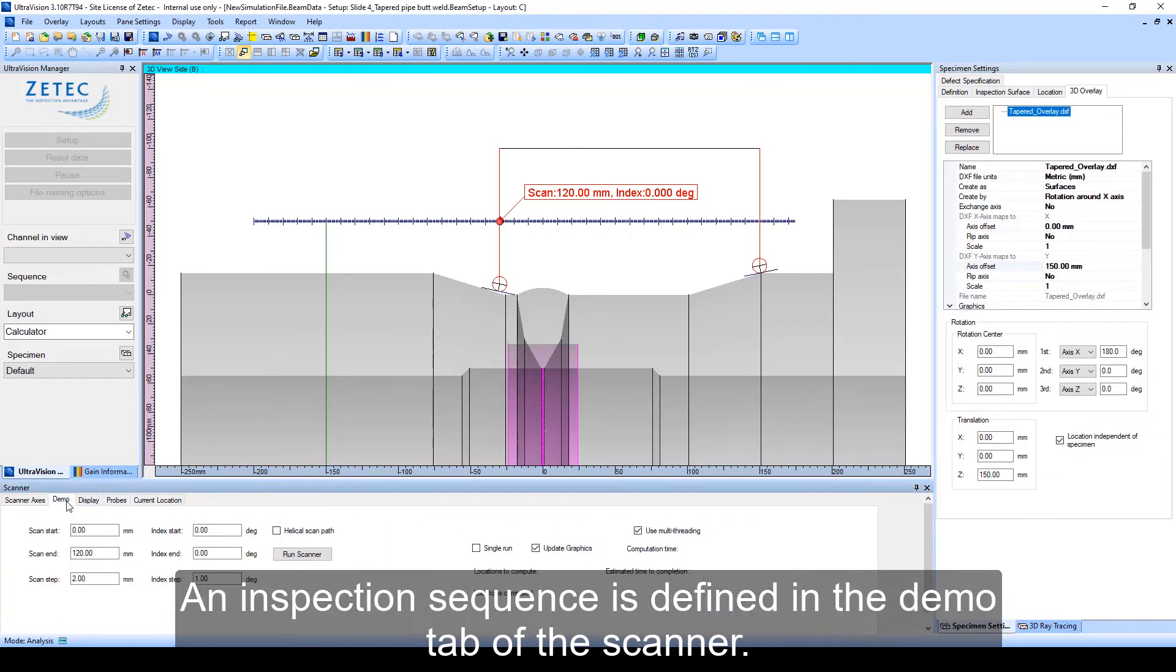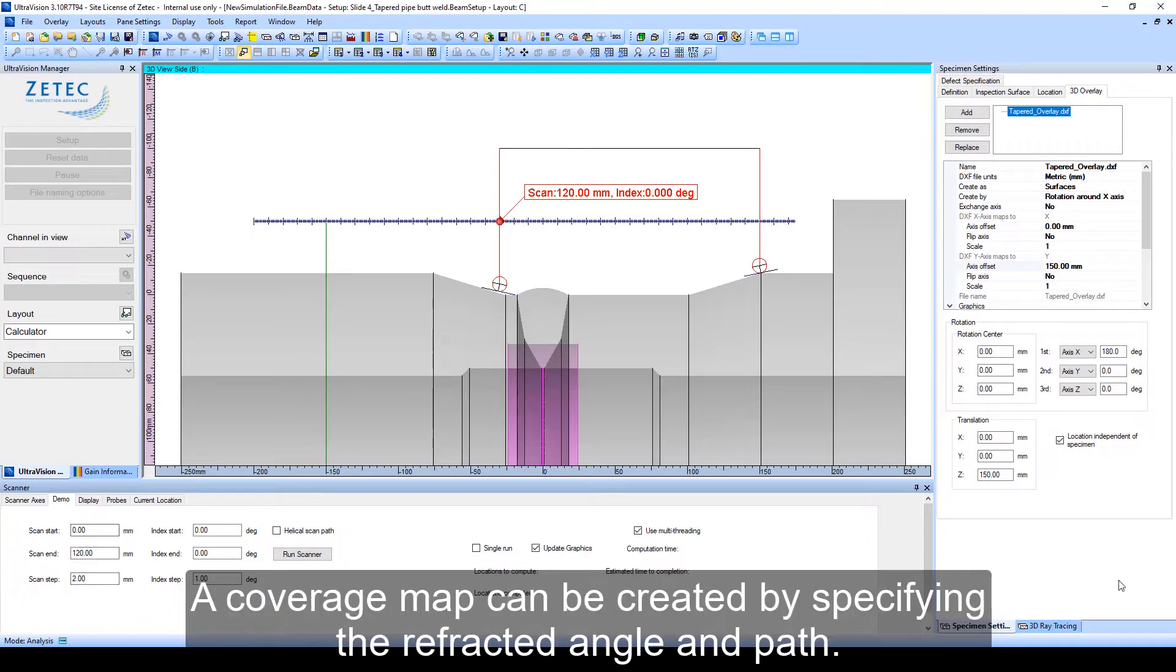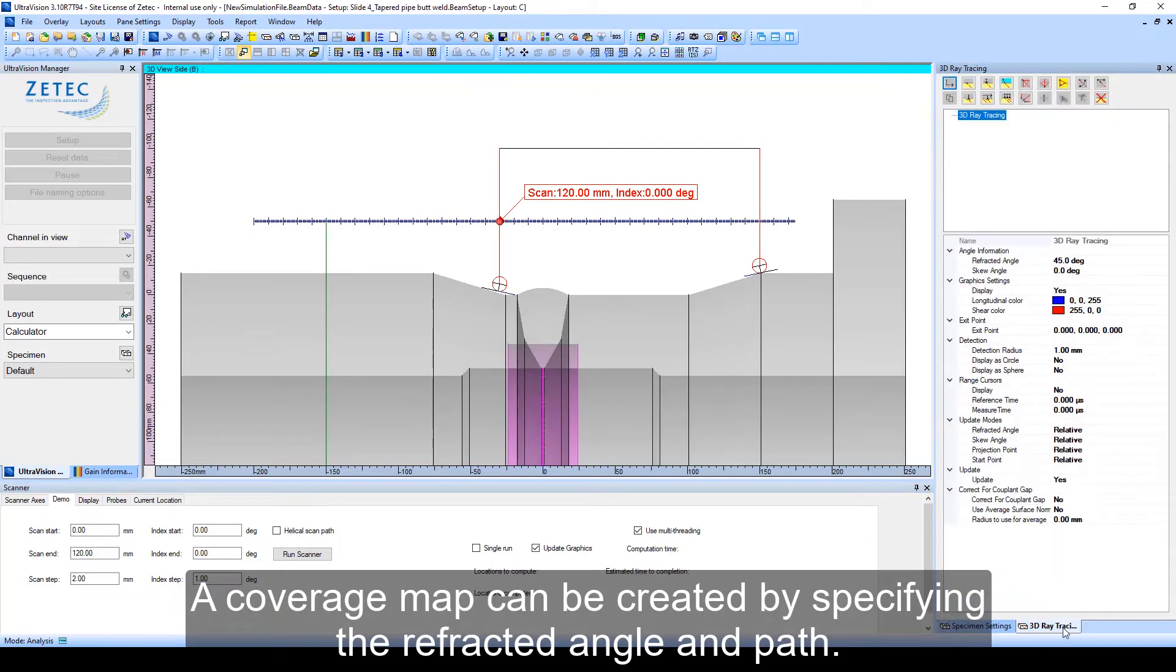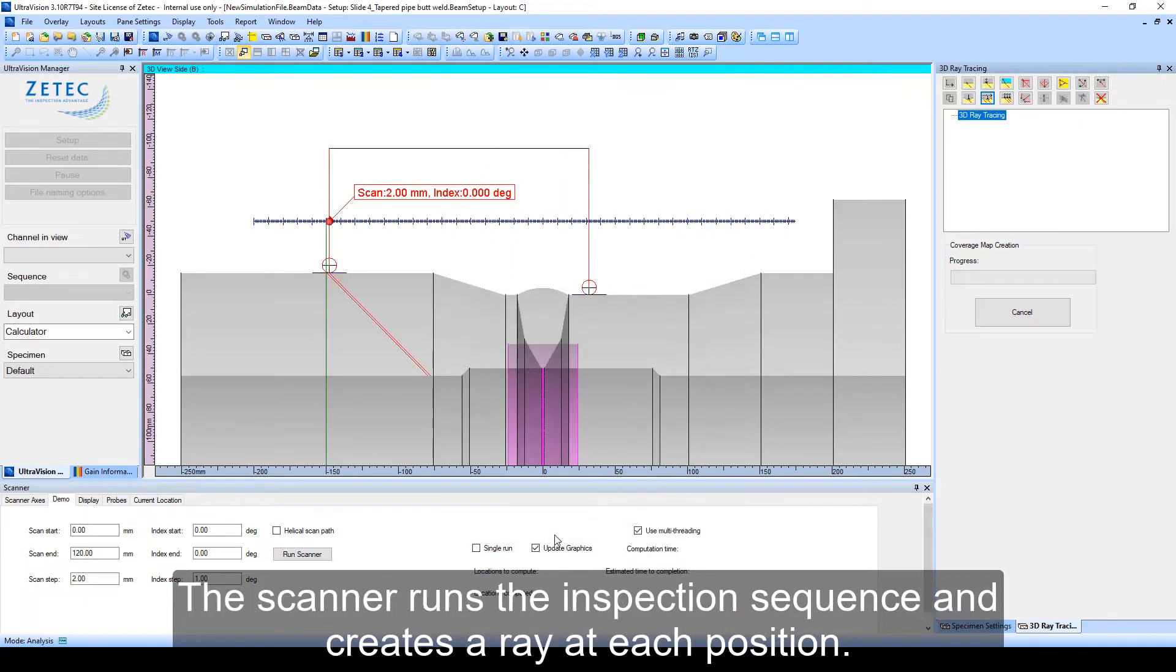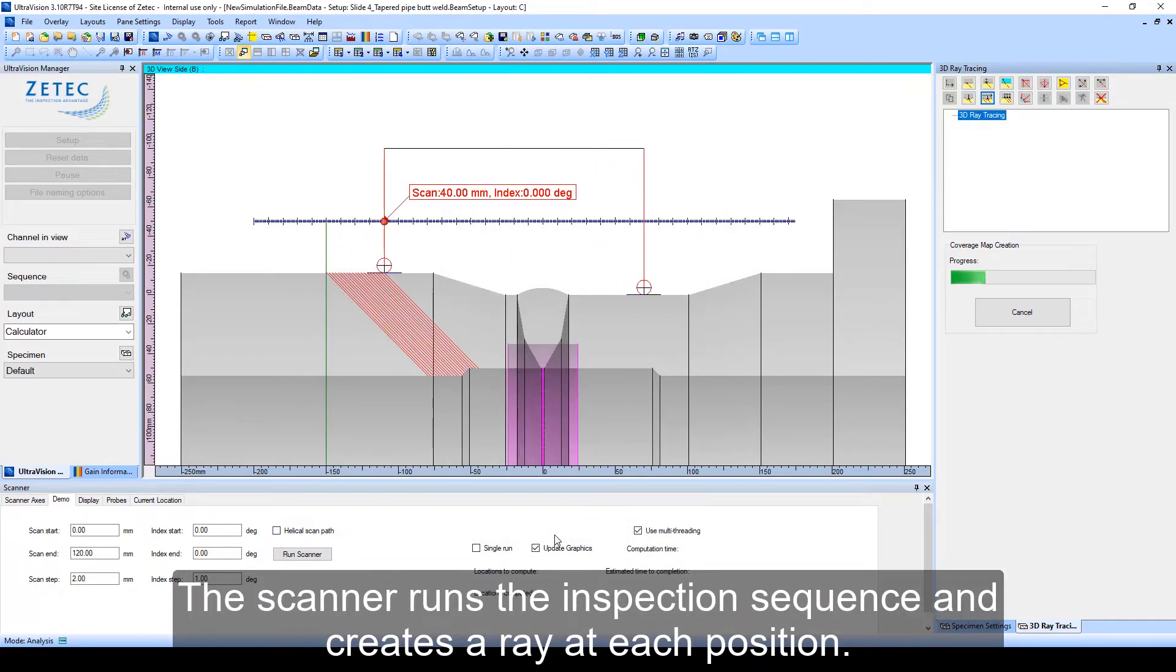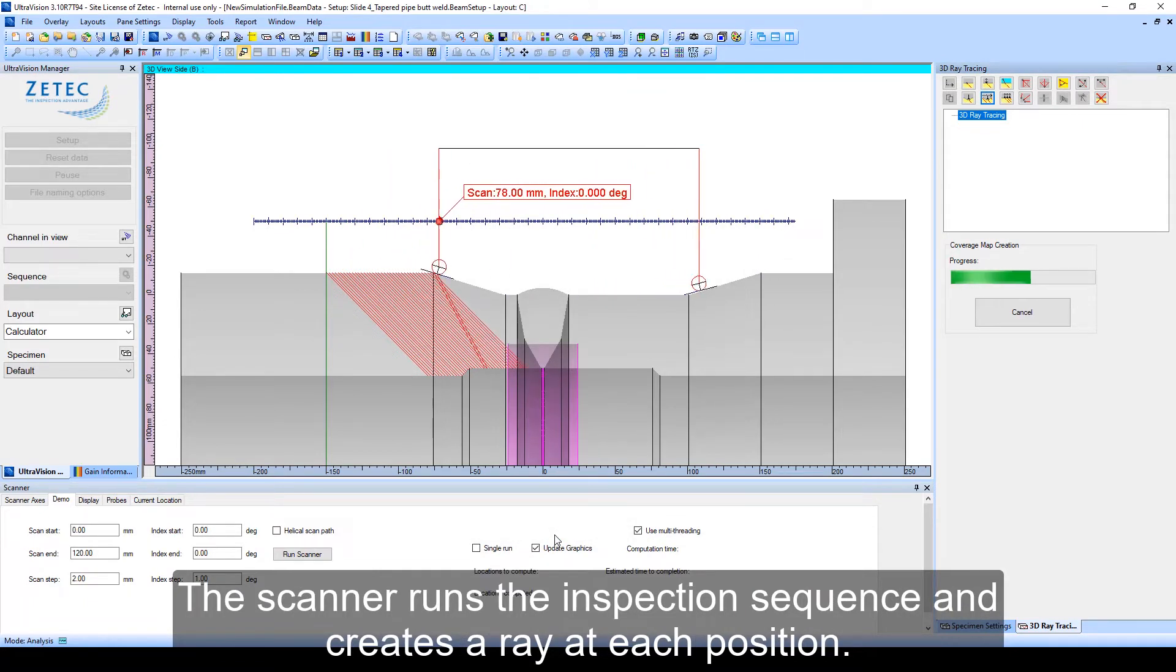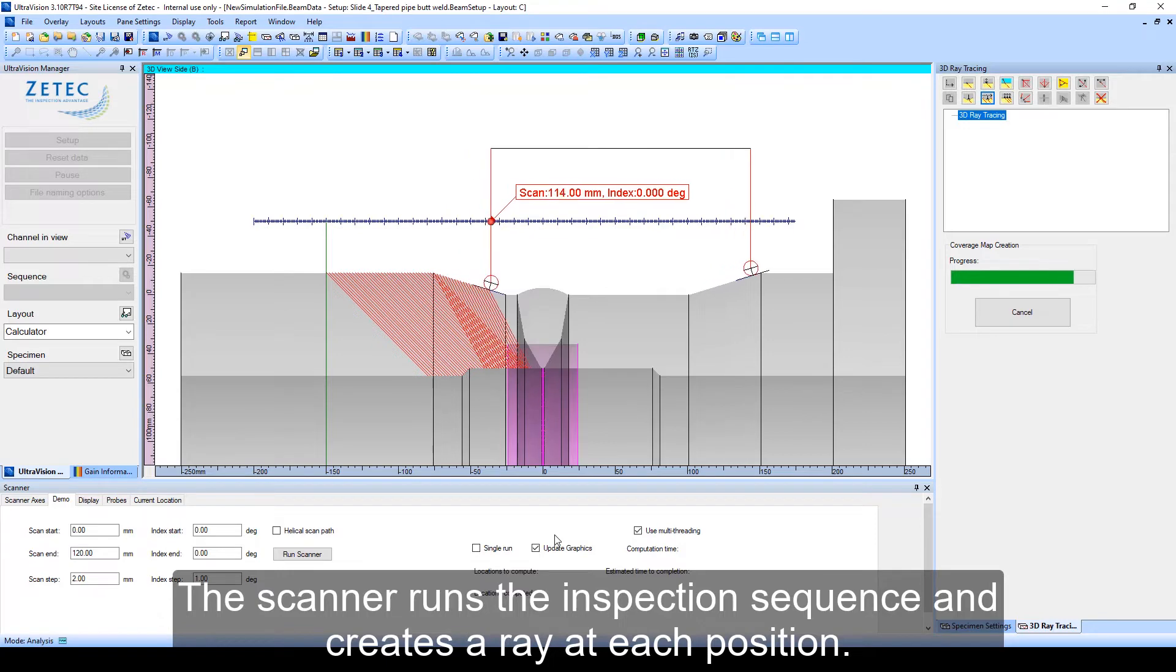An inspection sequence is defined in the demo tab of the scanner. A coverage map can be created by specifying the refracted angle and path. The scanner runs the inspection sequence and creates a ray at each position.